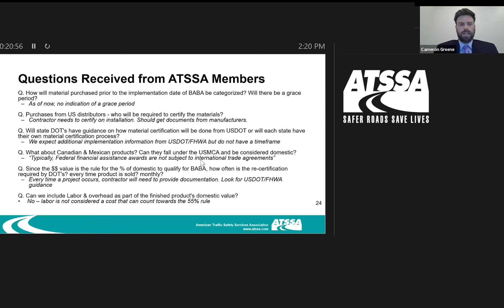Q: How will material purchased prior to the implementation date of Buy America be categorized? Will there be a grace period? As of now, we haven't seen any indication that there will be a grace period. We can't speak for what DOT or FHWA intend to do in the future, but as of now we have not seen any indication of that.